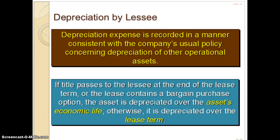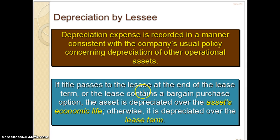Let's talk about depreciation by the lessee. If you're dealing with a capital lease, it's like the ownership of the asset has transferred to the lessee. So the lessee is the one who has to carry it on their books and record depreciation. If title passes to the lessee at the end of the lease term or the lease contains a bargain purchase option — those are the first two criteria — the asset is depreciated over the asset's economic life, because there's really no question that this asset is going to wind up on the lessee's books.